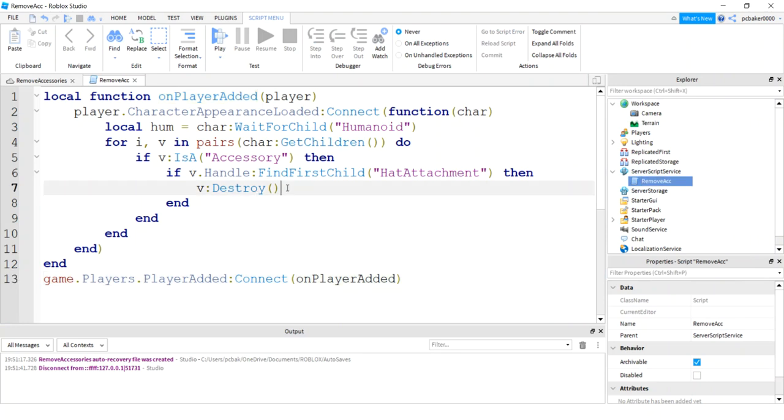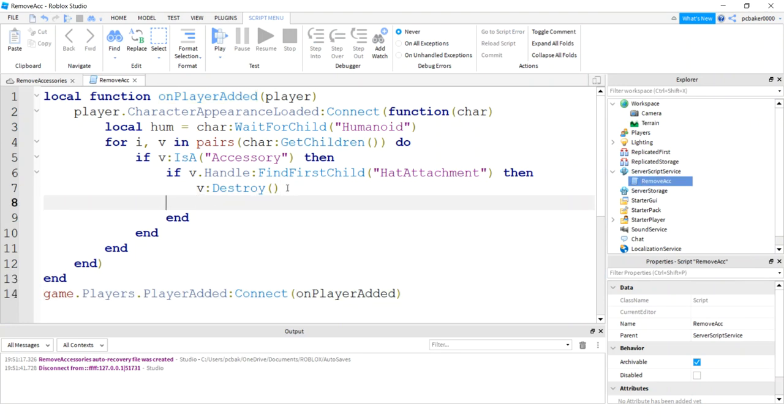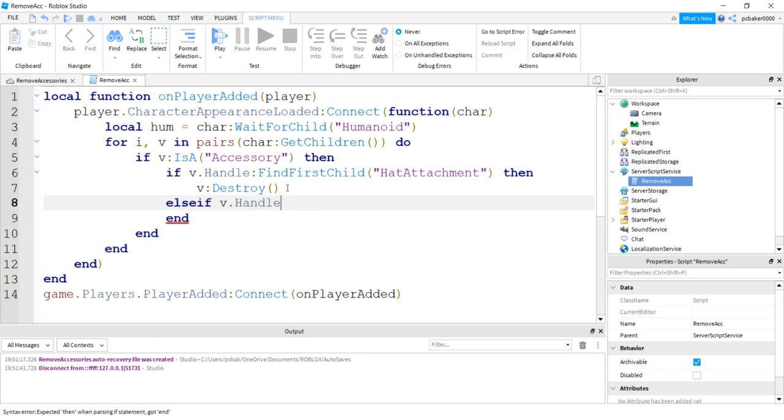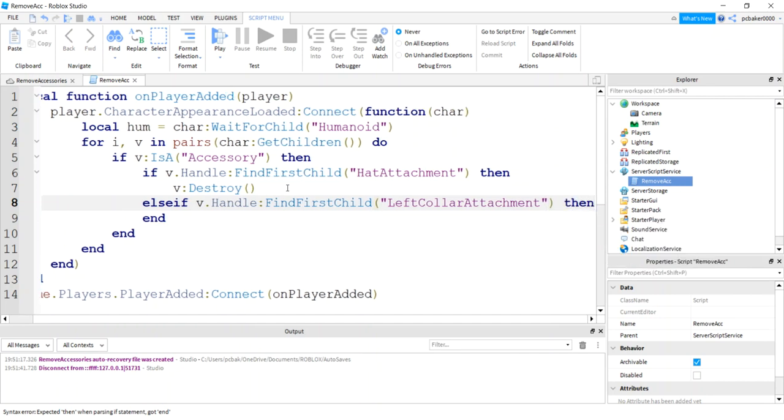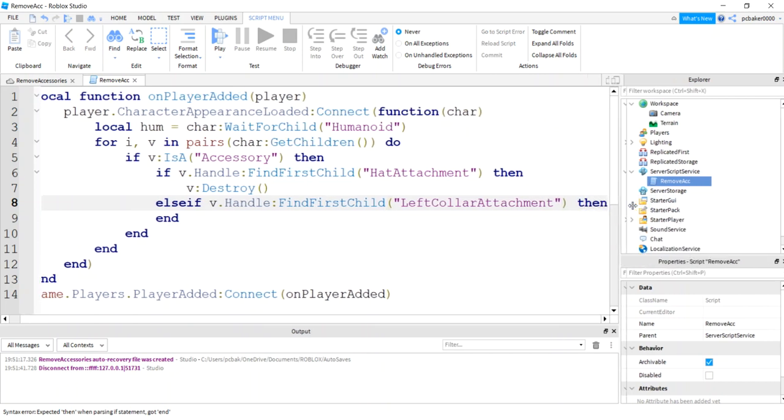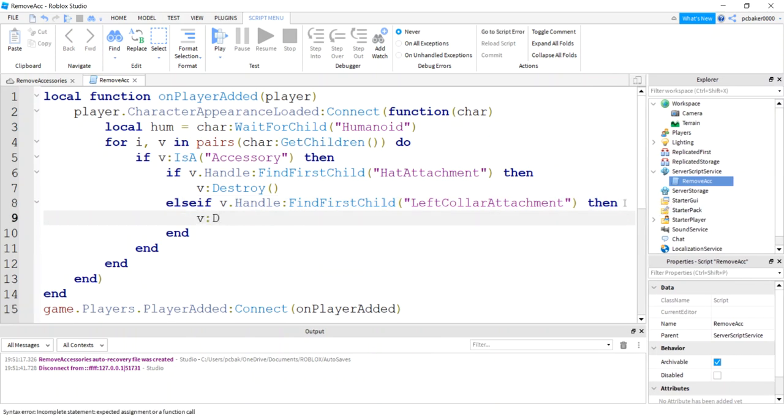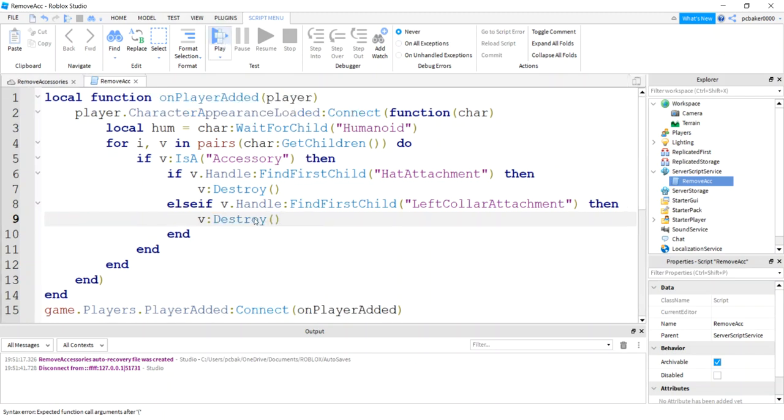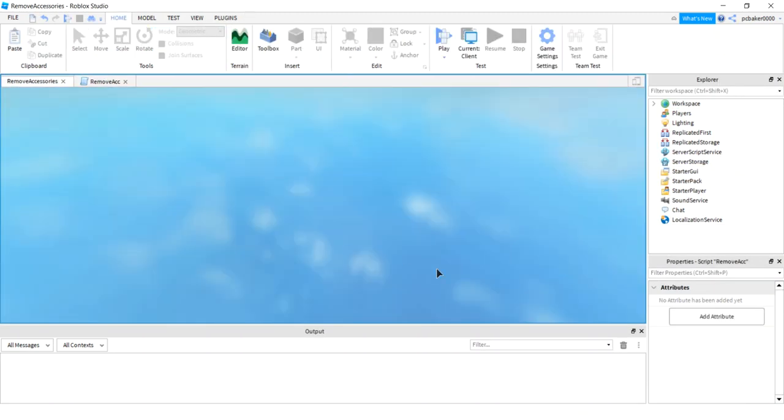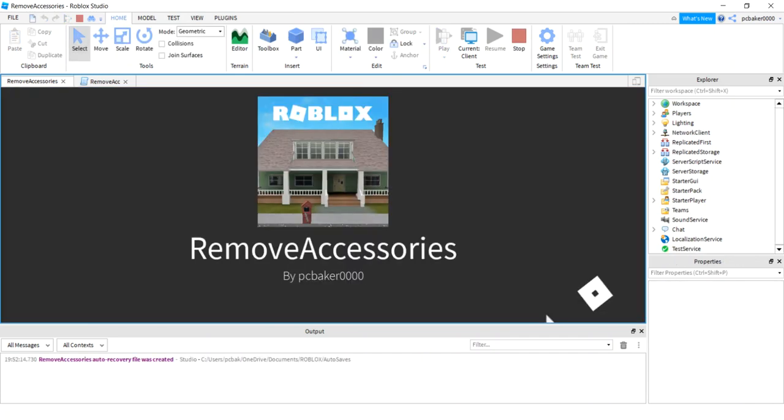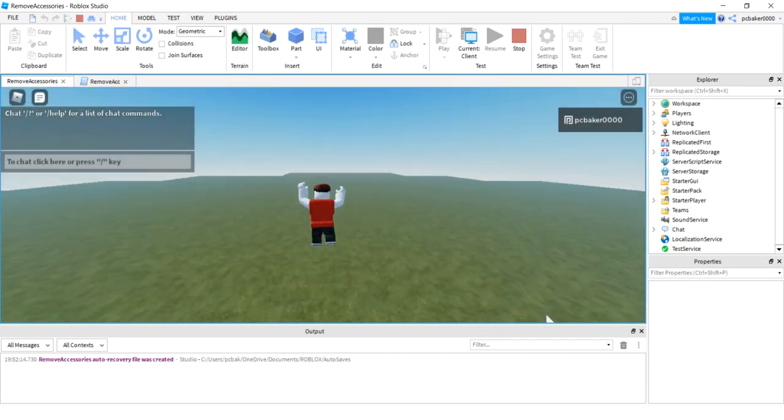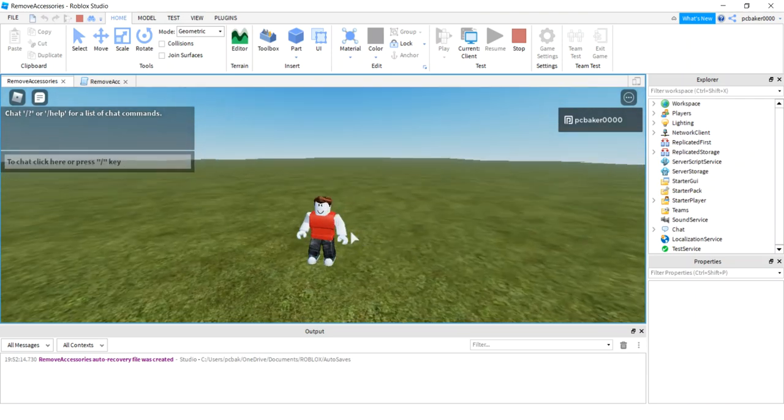We'll do an else if. So we're going to check to see for the hat. And else if V handle find first child left collar attachment, then we'll destroy that too. Cool. That should get rid of the little cow thing, the ox thing, whatever it is. And no ox. Awesome.